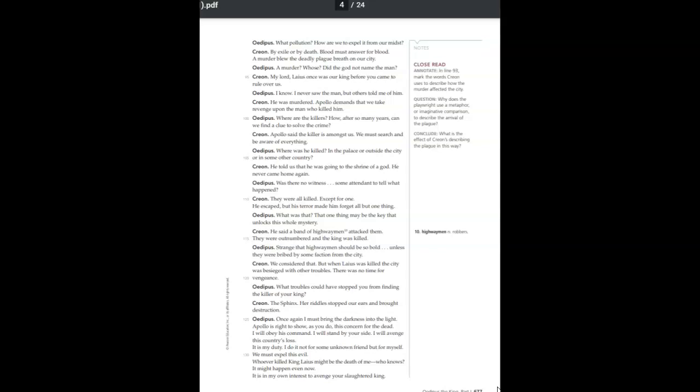Apollo said, the killer is amongst us. We must search and be aware of everything. Where was he killed? In the palace, or outside the city, or in some other country? Laius told us that he was going to the shrine of a god. He never came home again. Was there no witness? Some attendant to tell what happened? They were all killed, except for one. He escaped, but his terror made him forget all but one thing.